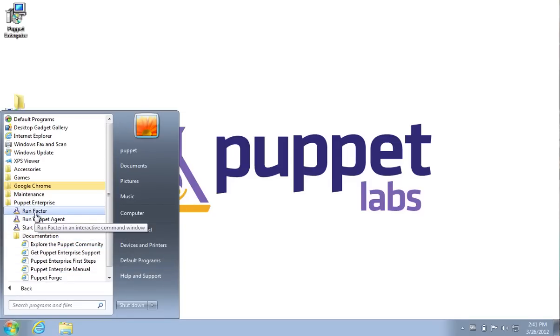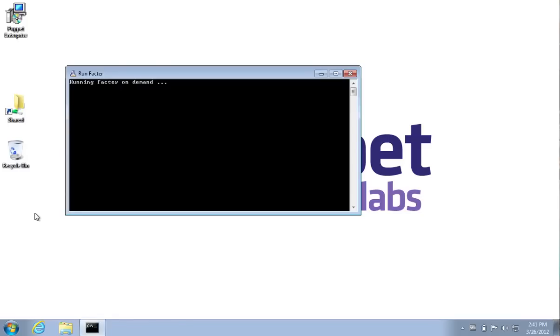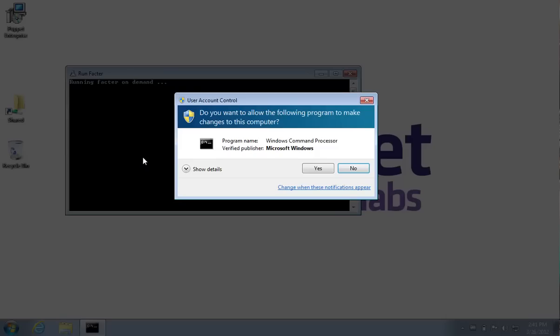Puppet Enterprise also includes a utility called Facter which is useful to gather information about the machine that Puppet is managing. Similar to installation, Facter and Puppet require administrative permissions to access some of the resources that it needs to configure a Windows machine. On Windows 7 and Windows 2008, that's what the user account control dialog is showing.